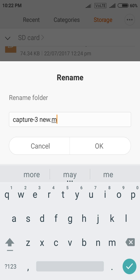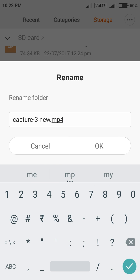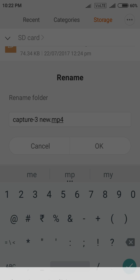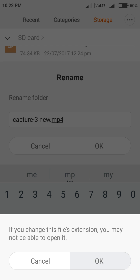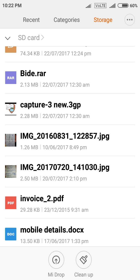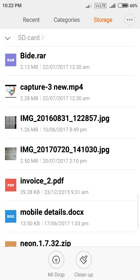Just like that .mp4. Now select OK. Again click OK. Here you can see your file is now mp4 format. Here you can see capture-3 new.mp4.